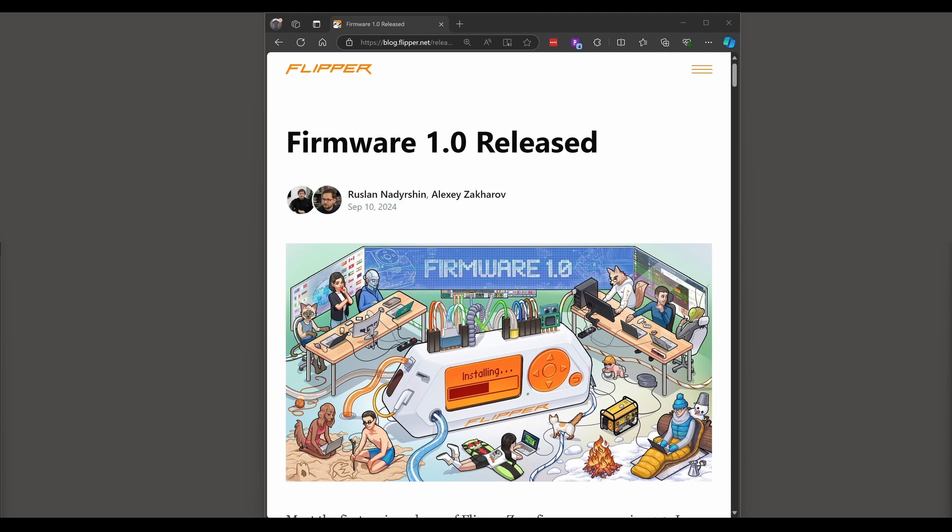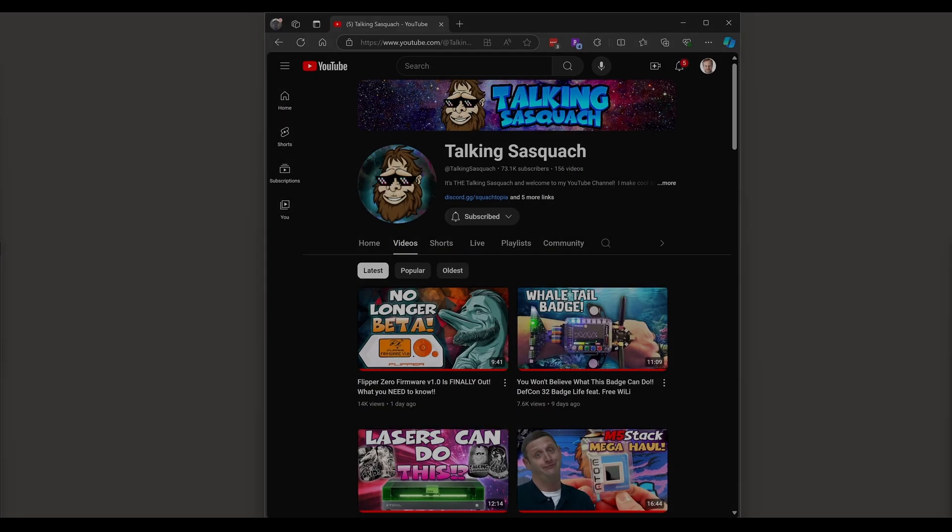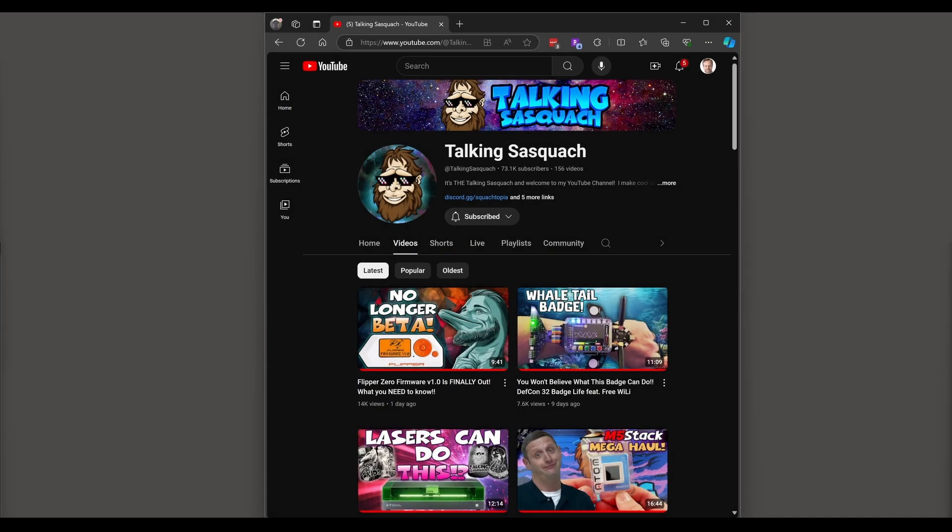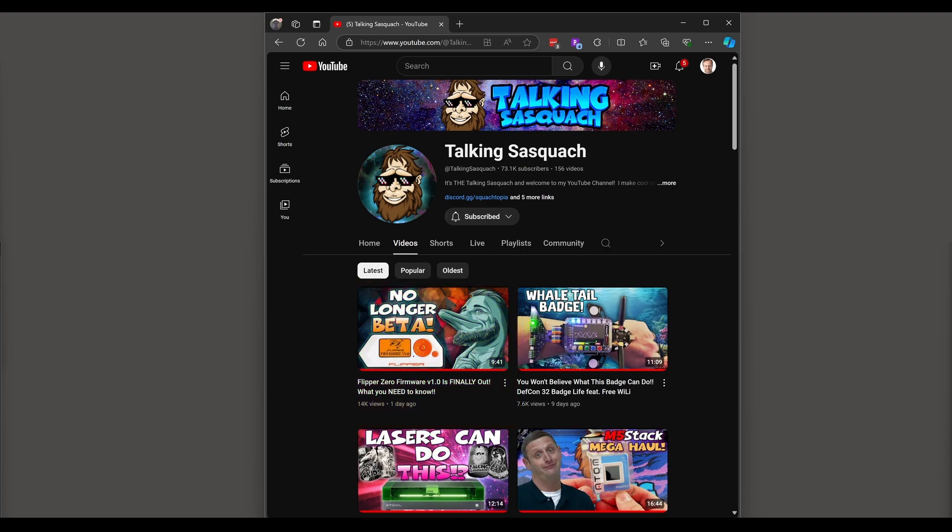Hey everyone! Flipper Zero recently released version 1.0 of their firmware. Talking Sasquatch covered many of the features in his recent video so be sure to check it out.